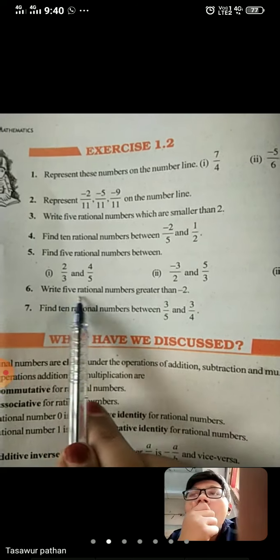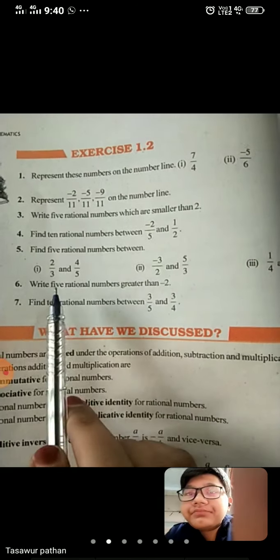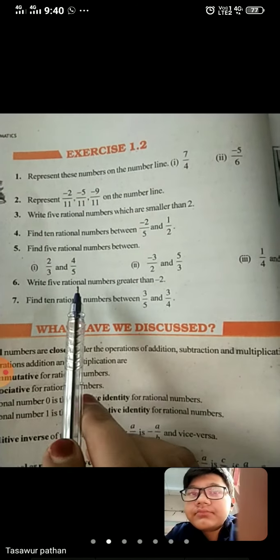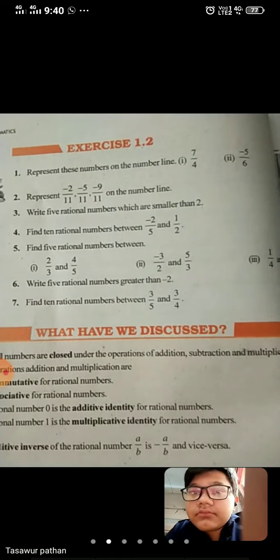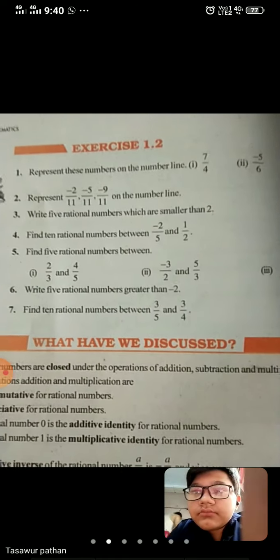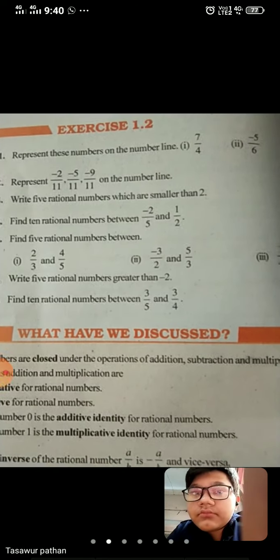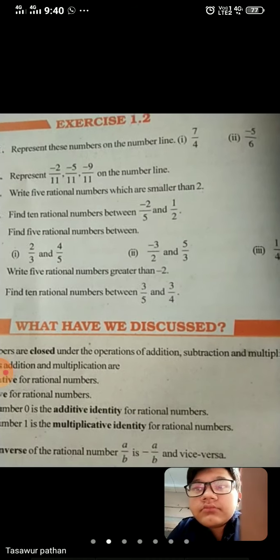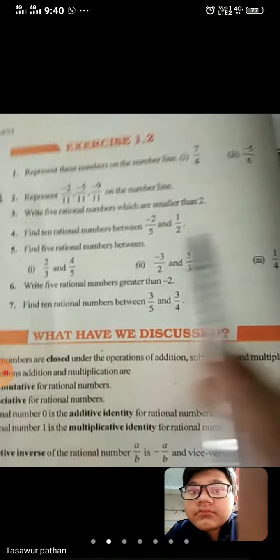Write 5 rational numbers greater than minus 2. Here we have to write 5 rational numbers which are greater than minus 2. There are many numbers which are greater than minus 2, but here we need only 5 rational numbers. So we have to write only 5 rational numbers.